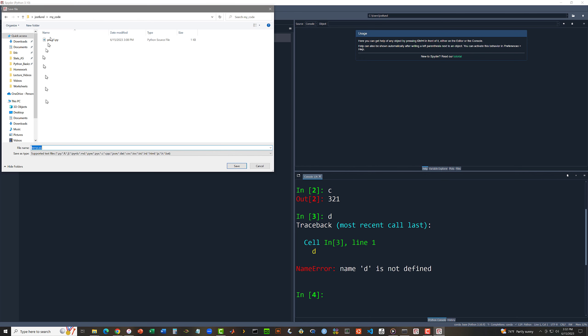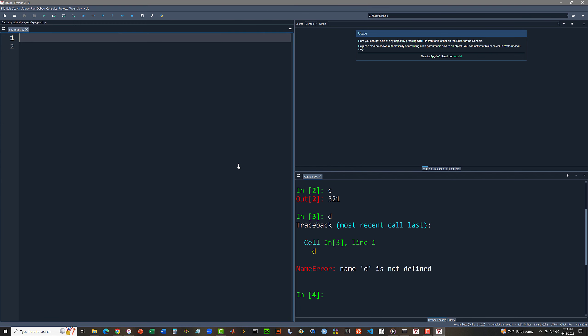And then I'm going to come down to this my code subdirectory. Here is the prog1.py file that I created using idle. I'm going to create a spyprog1.py. I can type the extension or I can just let the spider editor add it for me. And so this is now the file spyprog1.py.